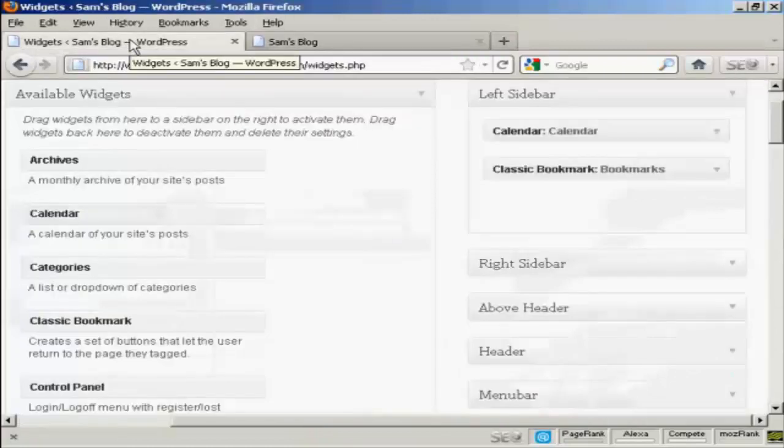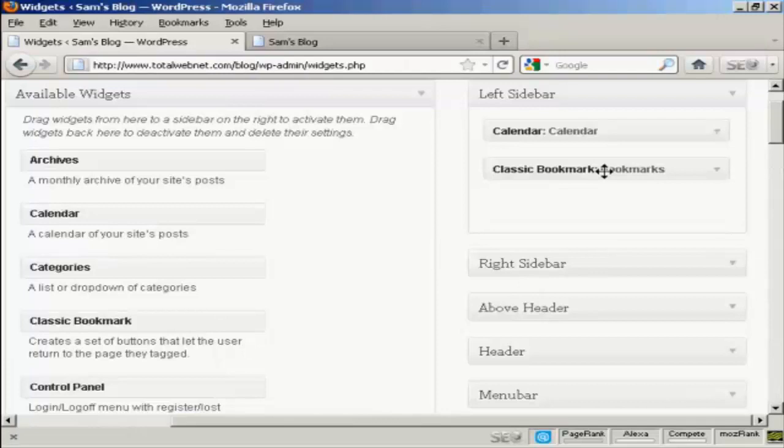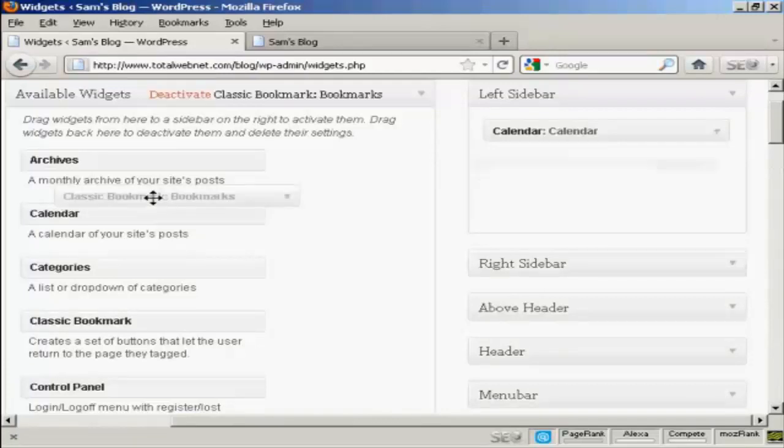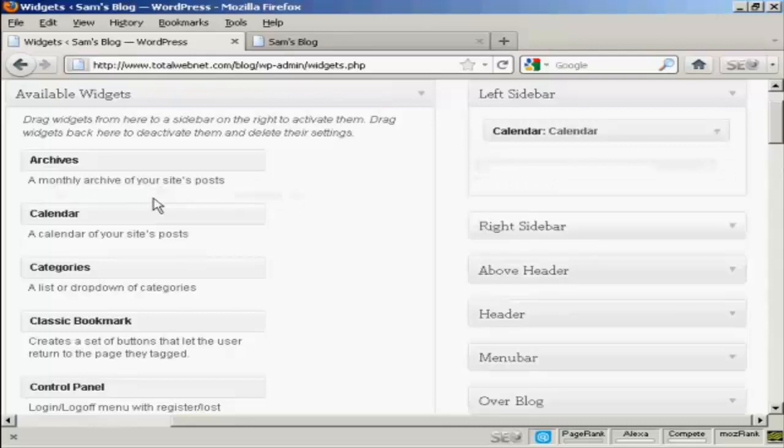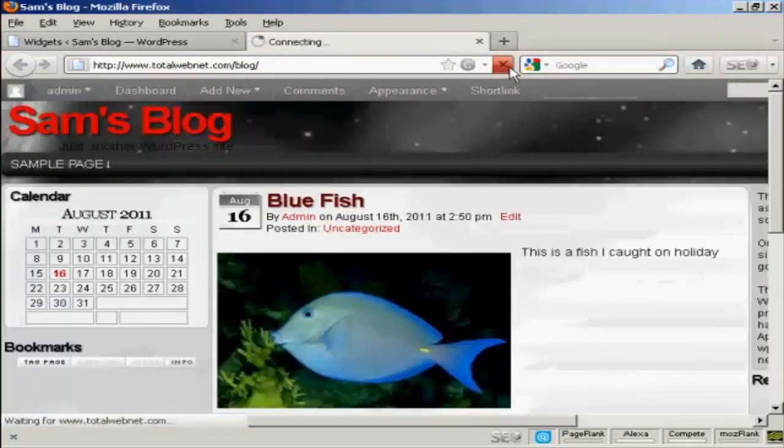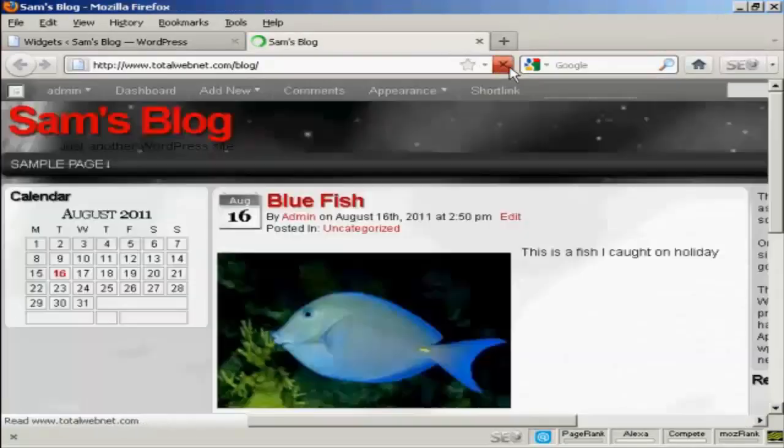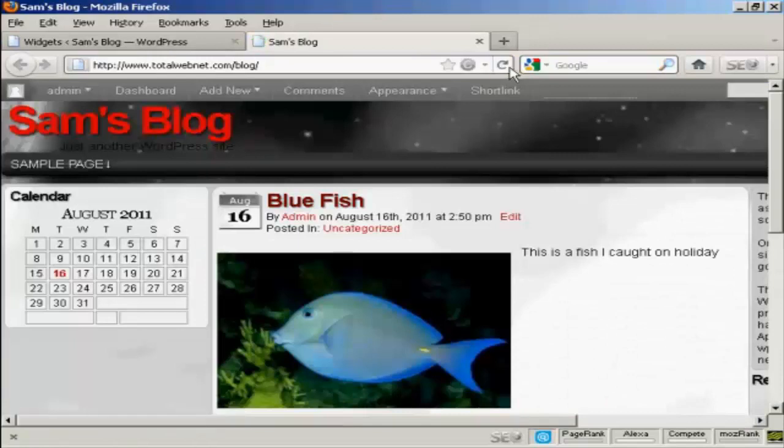Go back to the widgets page here. The other way is to simply drag and drop it back into the available widgets. Hold down the left mouse button, drag it over to this side, release it, and you can see it's gone. And if I come back to the main page here and refresh it again, it's gone completely.